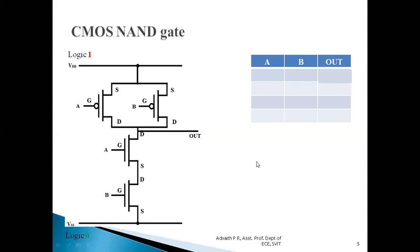For the NAND gate truth table: when both inputs are high, the output should be low. For all other three cases the output should be high — when A=0, B=0, output is 1; when A=0, B=1, output is 1; when A=1, B=0, output is 1; and when A=1, B=1, output is 0.